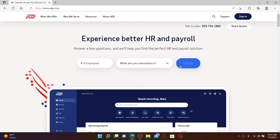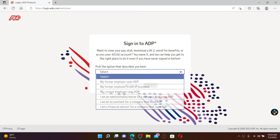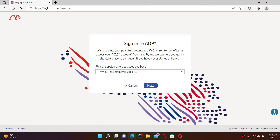If your employer has provided you with online access, you can easily access it by clicking on the Sign In button at the top right-hand corner and pick what describes you best from the drop-down. In my case, I'm going to choose the 'My current employer uses ADP' option and click on the Next button.